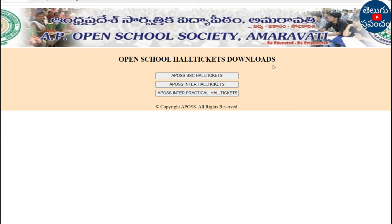Open School Hard Tickets Download — on the same page you can see the next link. Here it will be named Intermediate Students. Look at SSC Hard Tickets. Here you can also see Intermediate Students. Click Intermediate Students to open the link.